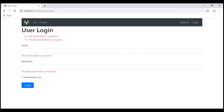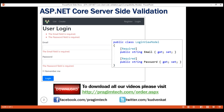The point I'm trying to make is that to implement server-side validation, we decorate the respective model class properties with validation attributes like required, string length, etc. Now, to implement client-side validation, we can make use of these same validation attributes.